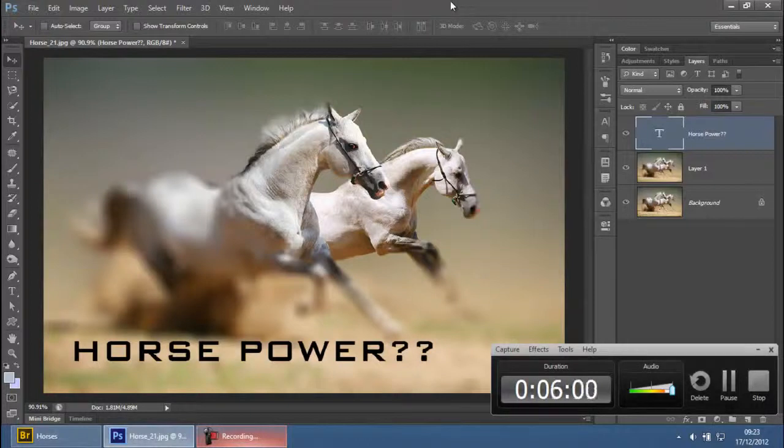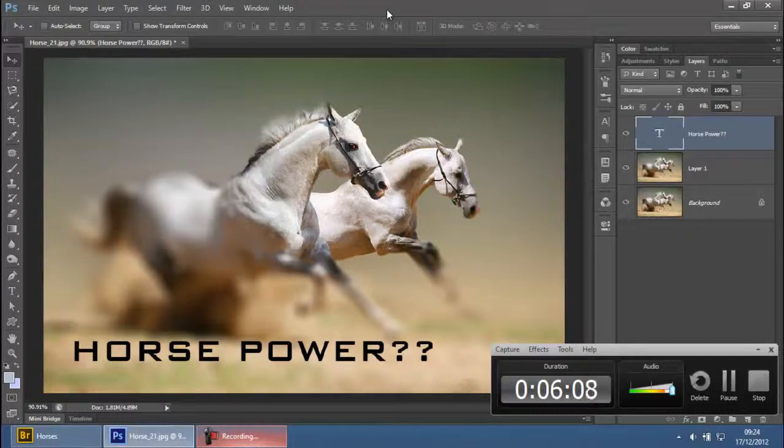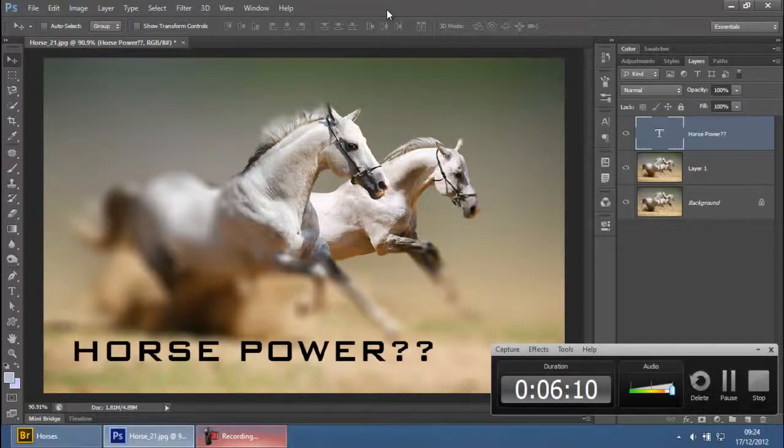Thank you for watching my video. I hope you understood how to use the Iris Blur effect in Photoshop CS6. Please like my video on YouTube and subscribe to this channel. I'll see you all in my next video.